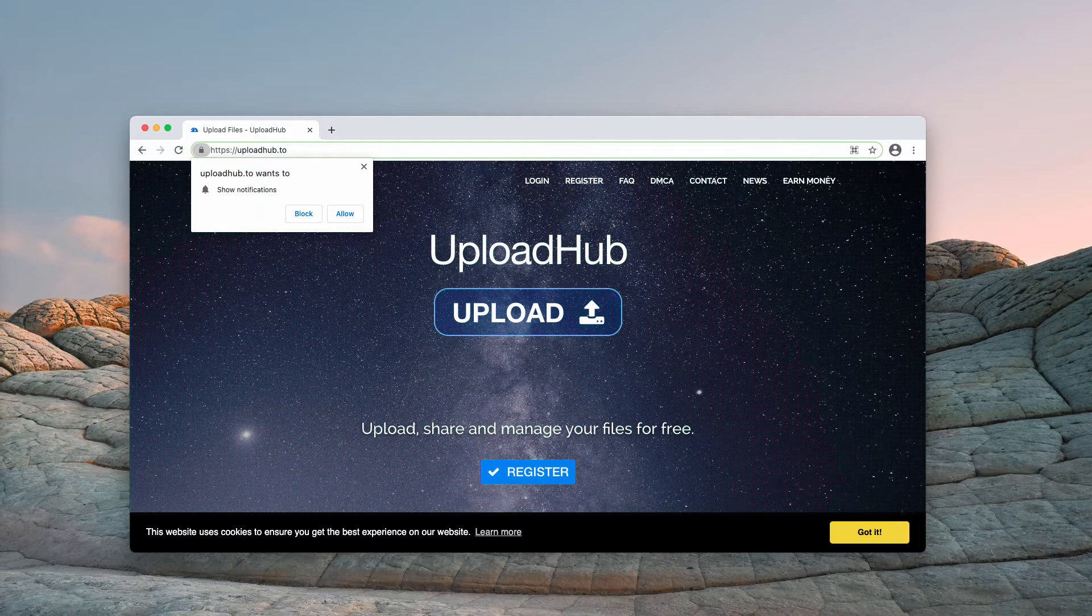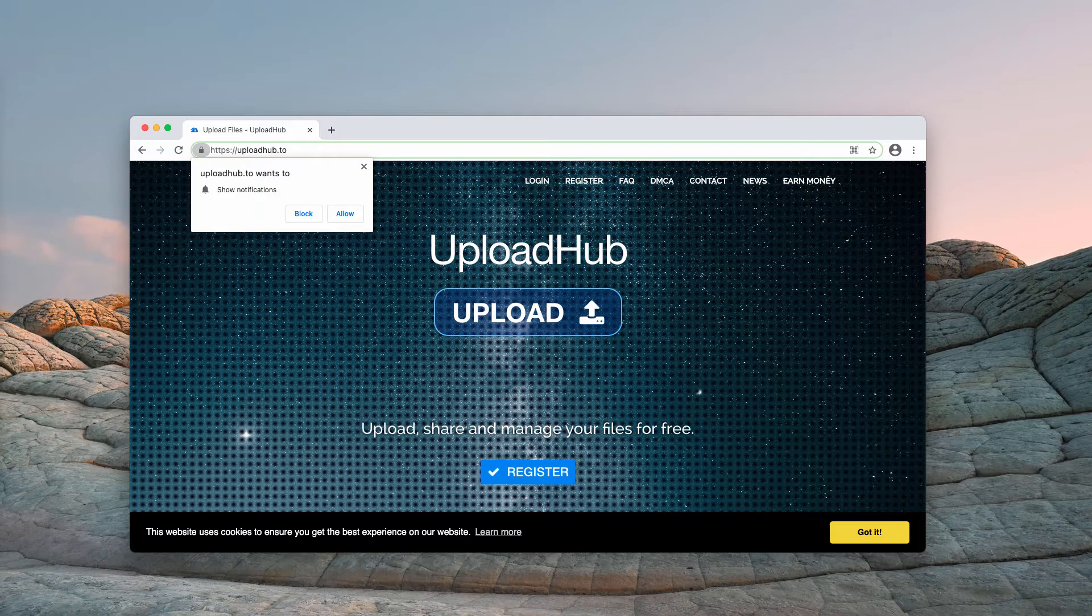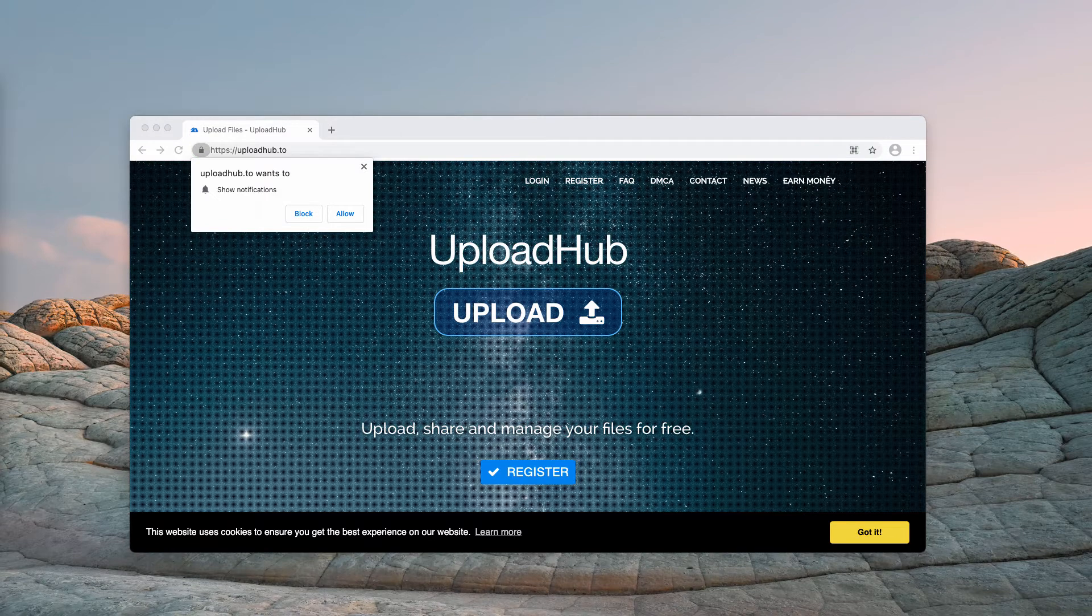Many people do not visit pages like UploadHub.to intentionally. If a browser constantly opens such pages by itself, then it is very likely that it has some potentially unwanted application installed on it or there is an app of this type installed on the operating system.